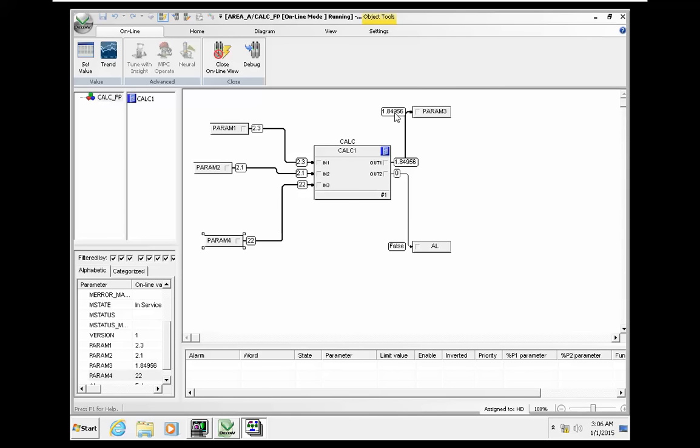So the calculation block is a very complex and a very strong, powerful tool for you to make complex mathematical, logical, or control algorithms. So thank you for watching.